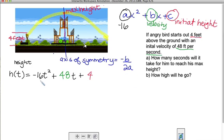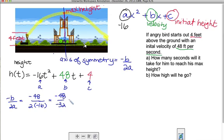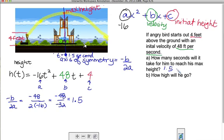Now I've got my equation and I can figure out the axis of symmetry. Our a is negative 16, our b is 48, and c is 4. So opposite of b over 2a gives us negative 48 over 2 times negative 16. Multiplying out 2 times negative 16 gives negative 32. Then negative 48 divided by negative 32 equals 1.5. That tells us the time it takes to reach the maximum height — 1.5 seconds.